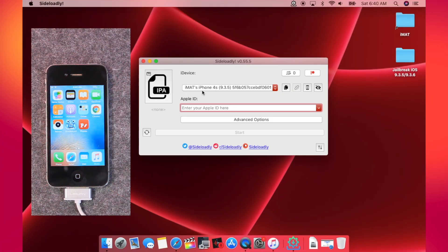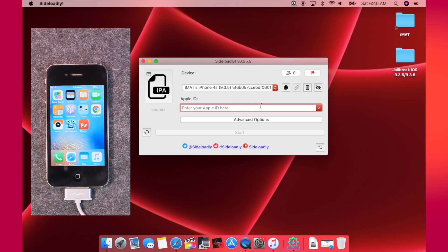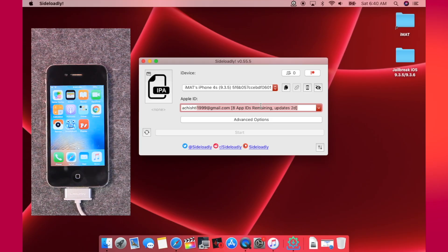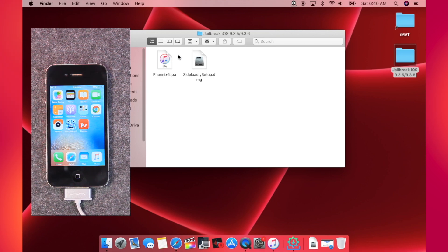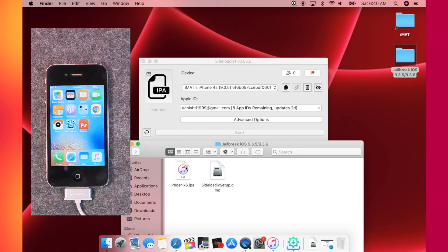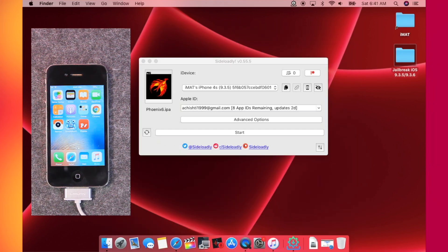First of all, connect your iPhone with it and here you can see that my iPhone is detected on iOS 9.3.5. After that, you will have to add your Apple ID here. Make sure that you add the same Apple ID that you are using on your iPhone. After that, open the folder again, get the Phoenix IPA file, and drag it on the Sideloadly application screen. Here you can see that the IPA is now selected.